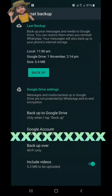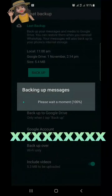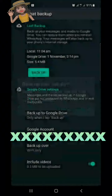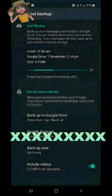Give permission for backup. Now click on Backup. The backup has started. If you want backup over cellular data, click on that option.